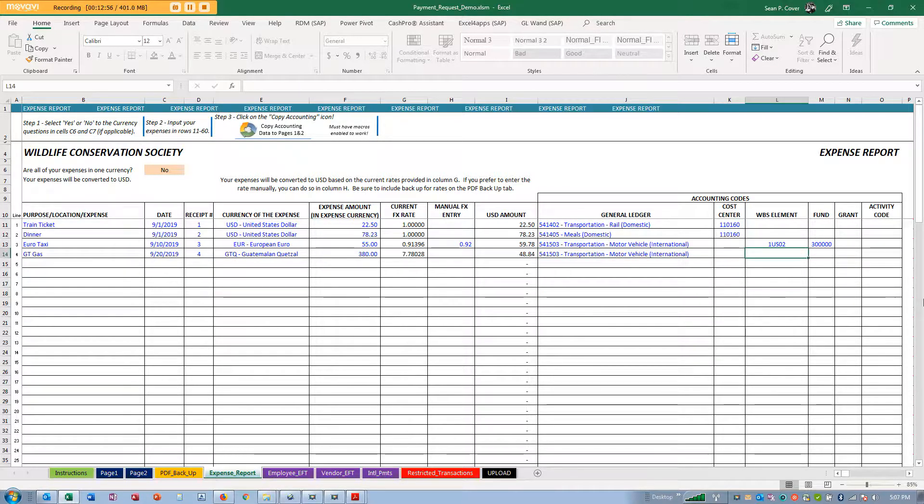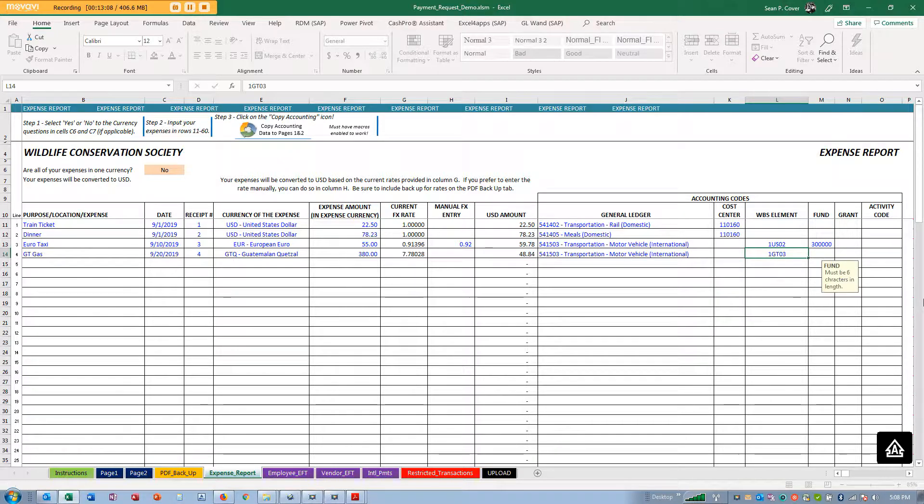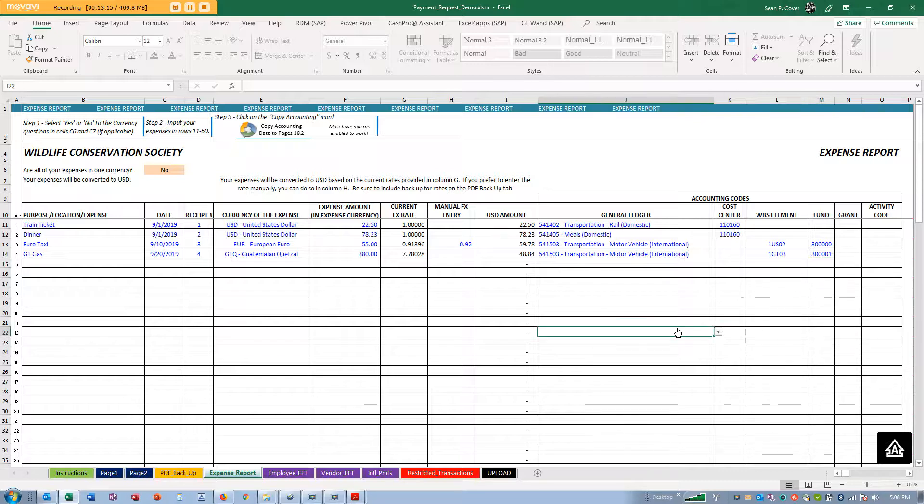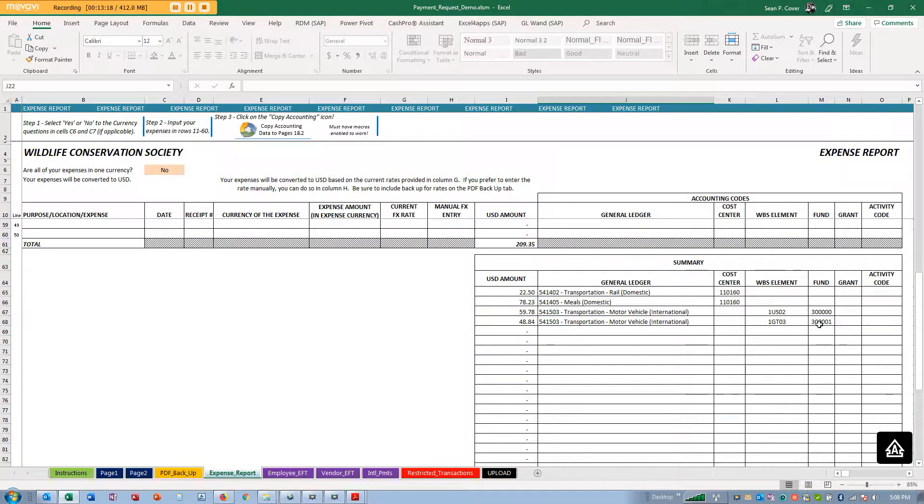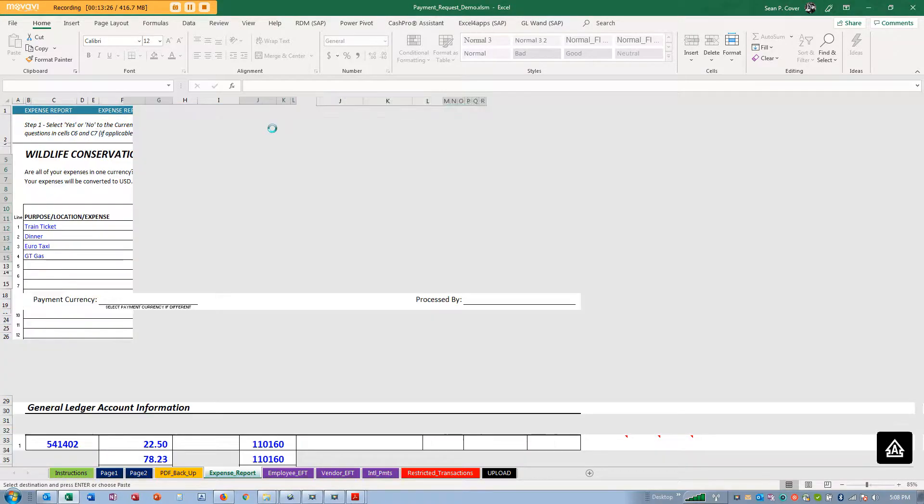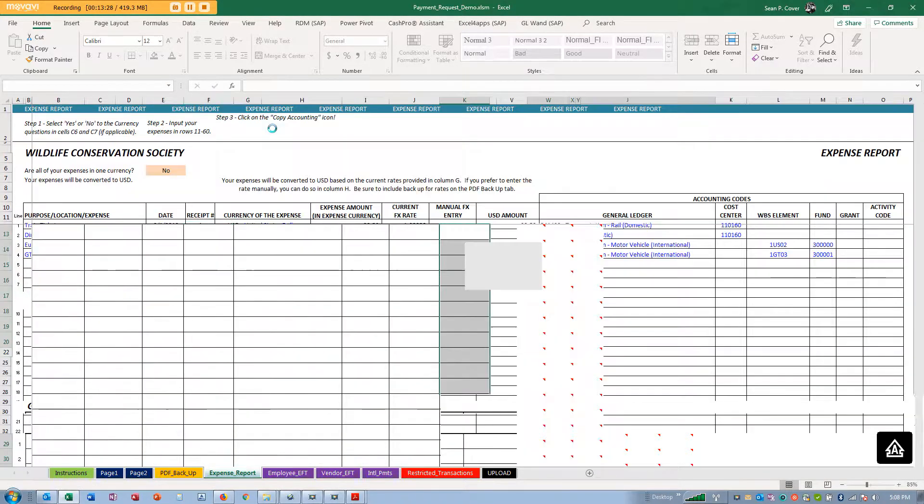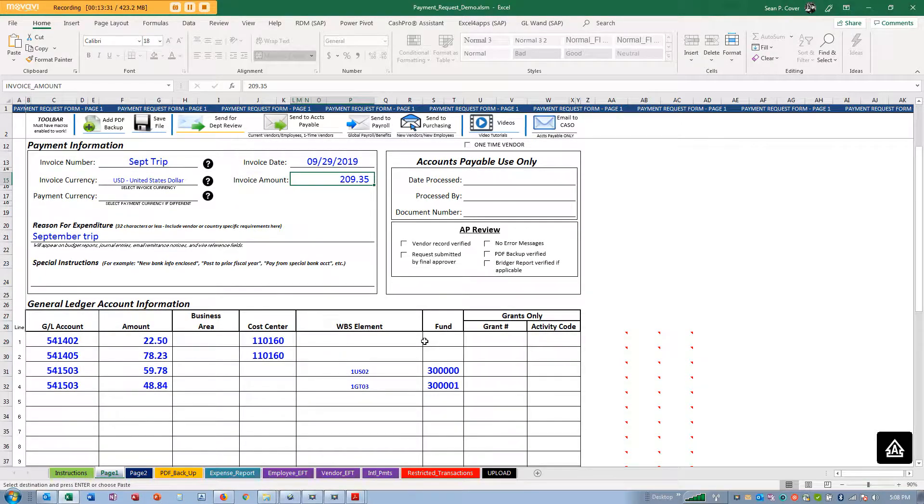I'll just take what it is and use that same account. At the bottom you'll see that it has summarized them by different categories. I'm going to click on this icon to copy and paste them over. It's going to lock in those rates and there you go.